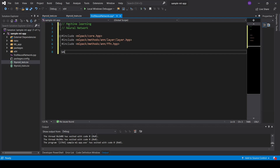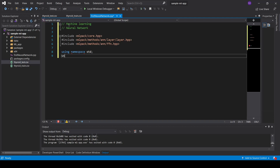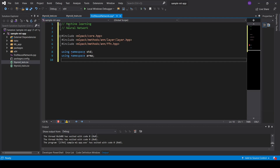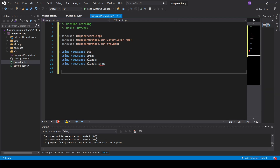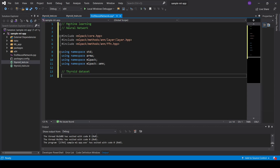Now we set up some namespaces. I will use the standard library namespace, the armadillo namespace, the mlpack namespace, and also the mlpack artificial neural network namespace.